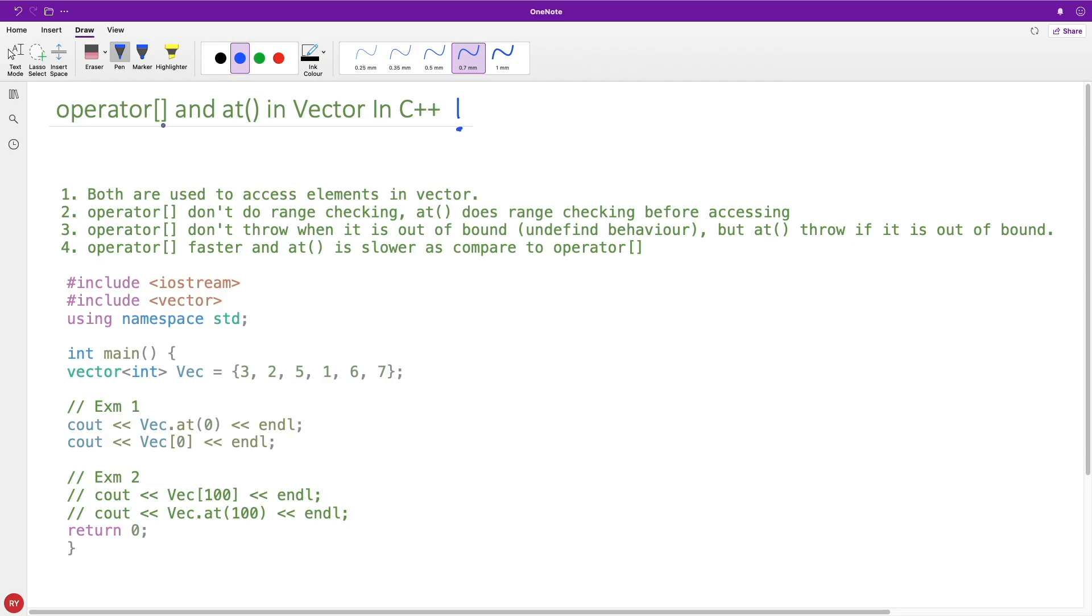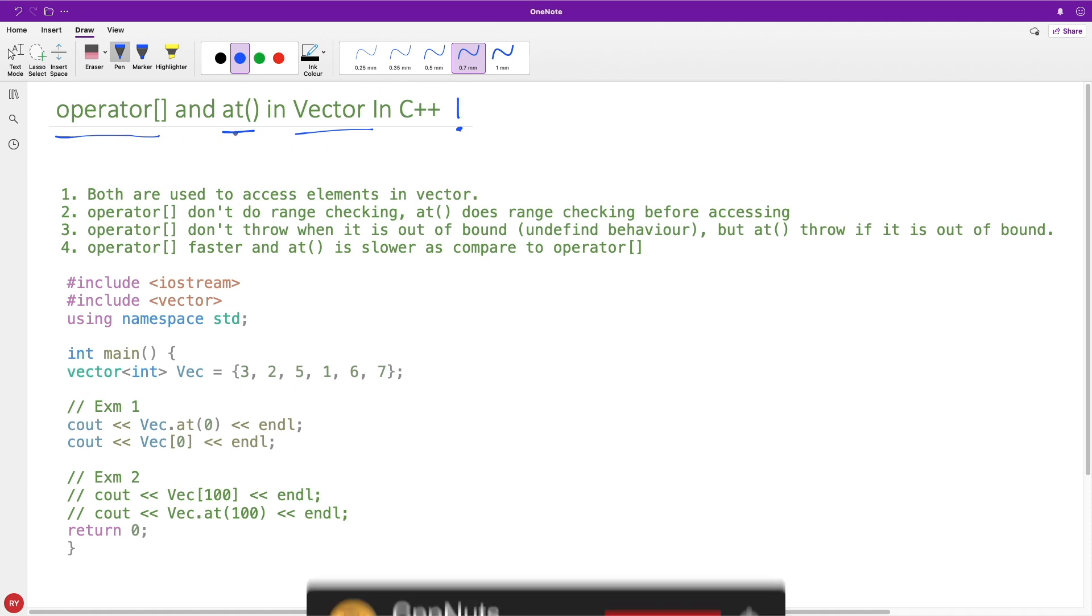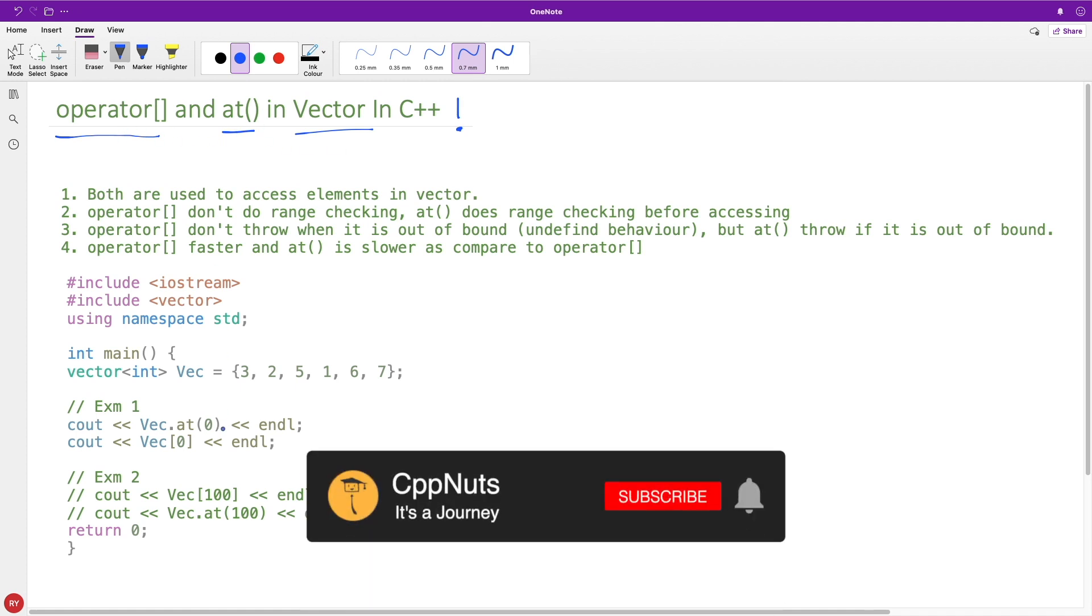As you already know, we are going to find the difference between operator[] and at(). We can access vector in C++ using these two ways. Here's the example, you have a vector, I have created this vector with 3, 2, 5.